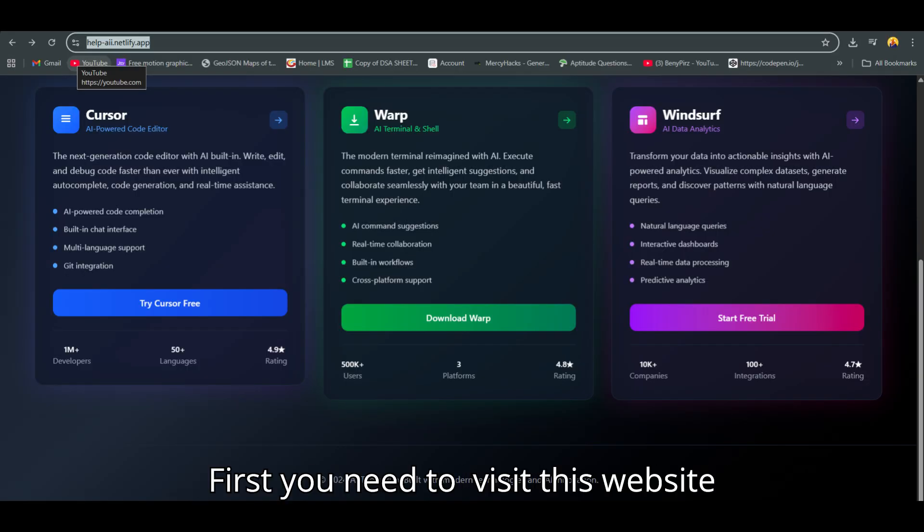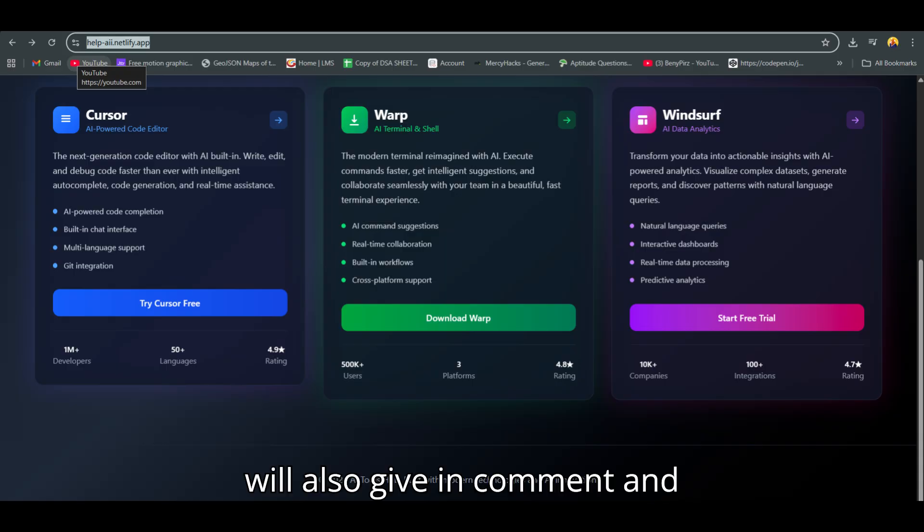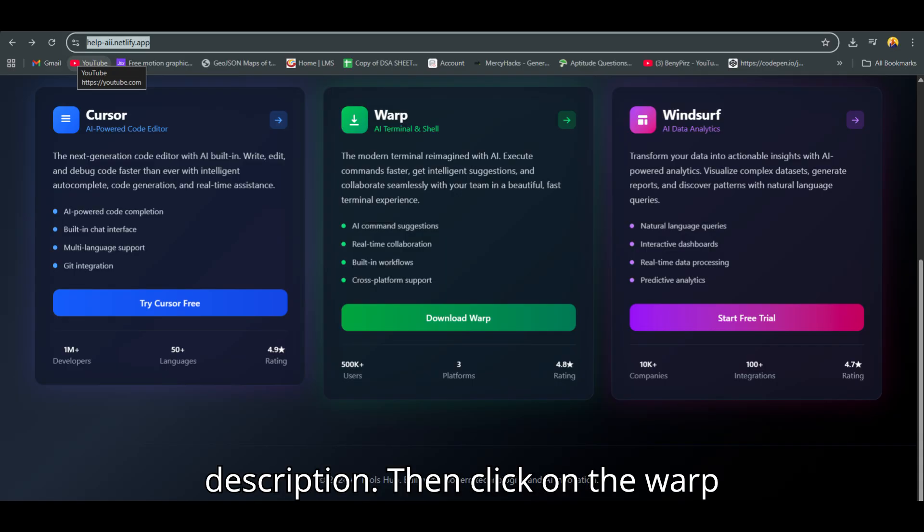First, you need to visit this website: https-jajjas-help-acos-aei-netlify.app-pust-warp-steps. I will also give the link in the comment and description.